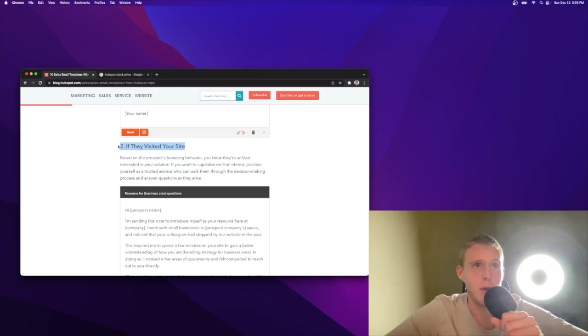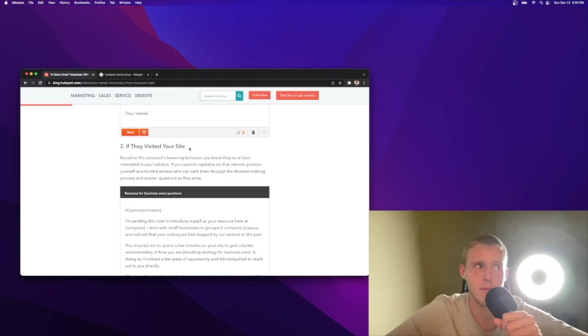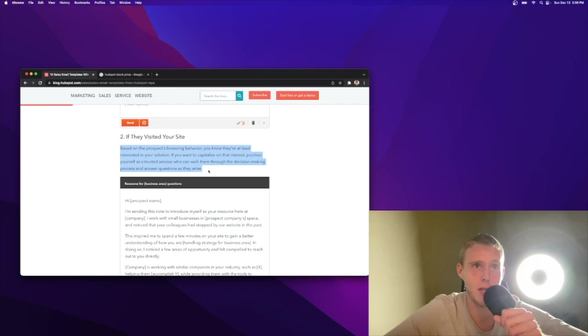Number two, if the prospect visited your website, hopefully you have a way of tracking interesting moments. If the prospect visits your site, downloads something, goes to a webinar, that's an interesting moment, you should follow up with them immediately. The interesting thing about them visiting your site is that it's weird if you just say, I noticed you looked at my website. Would you like to meet? It's a little invasive. So I'm interested to see how they frame this. Based on the prospect's browsing behavior, you know they're at least interested in your solution. If you want to capitalize on the interest, position yourself as a trusted advisor.